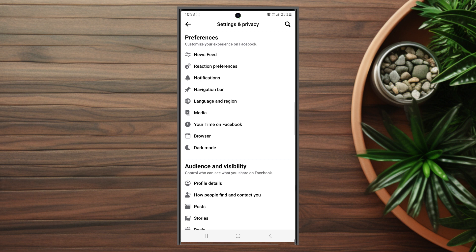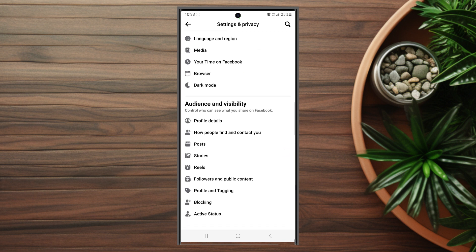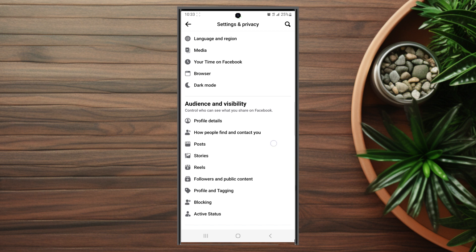Once you're in your settings, scroll down and look for Audience and Visibility. From there, scroll down and look for Post — this is usually below 'How people find and contact you.' When you tap Post, there's an option for who can see your future posts and who can see your past posts.